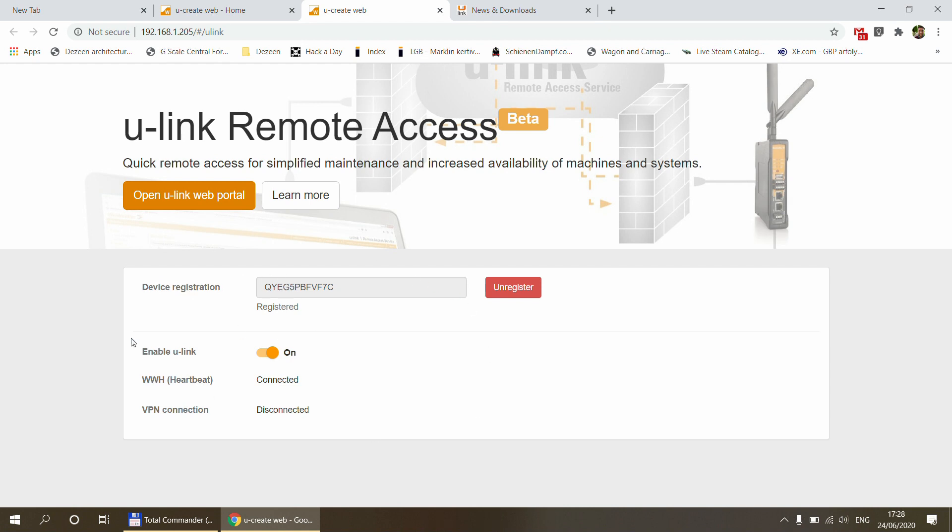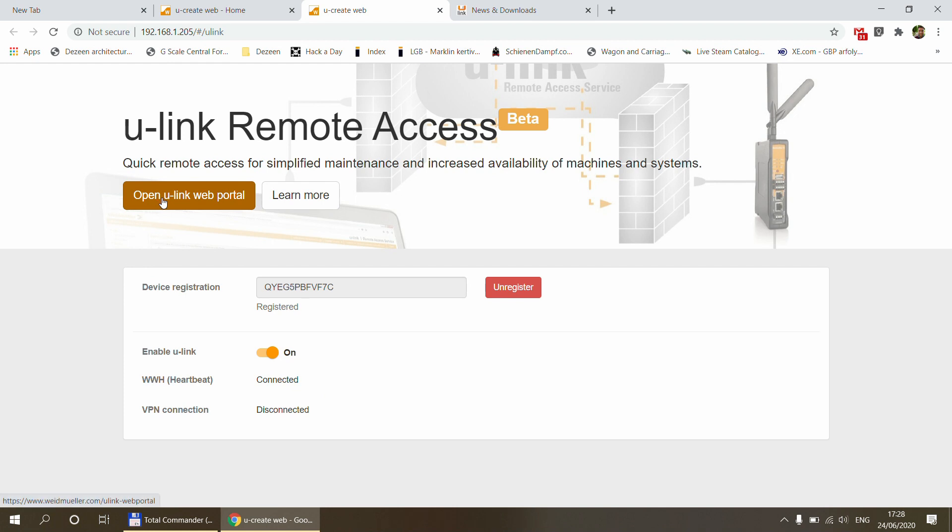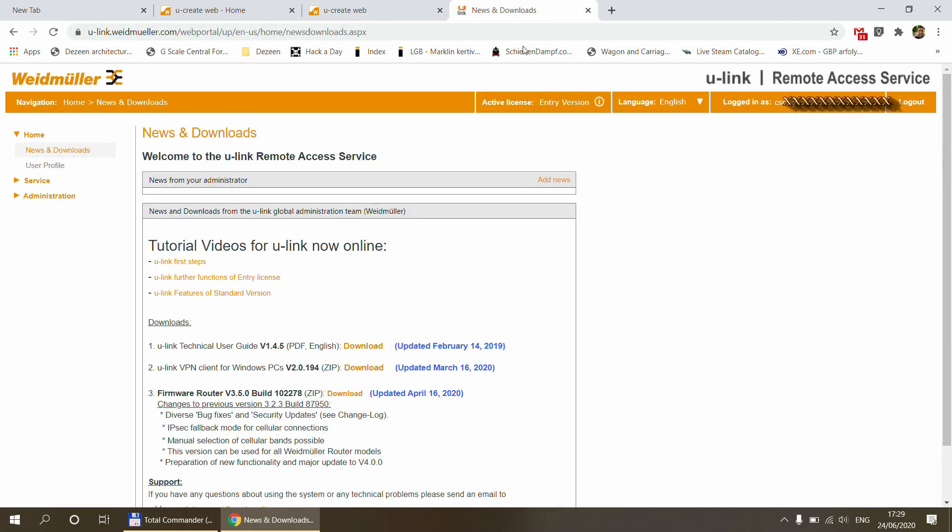I've already done the registration. So here for me, it shows that the device is already registered and it's actually enabled on the U-Link. And there is some heartbeat, which is already connected. The VPN is not connected at all. So first thing that we need to do is we need to open the U-Link web portal. So you just click here and that opens the U-Link web portal, which I've already done.